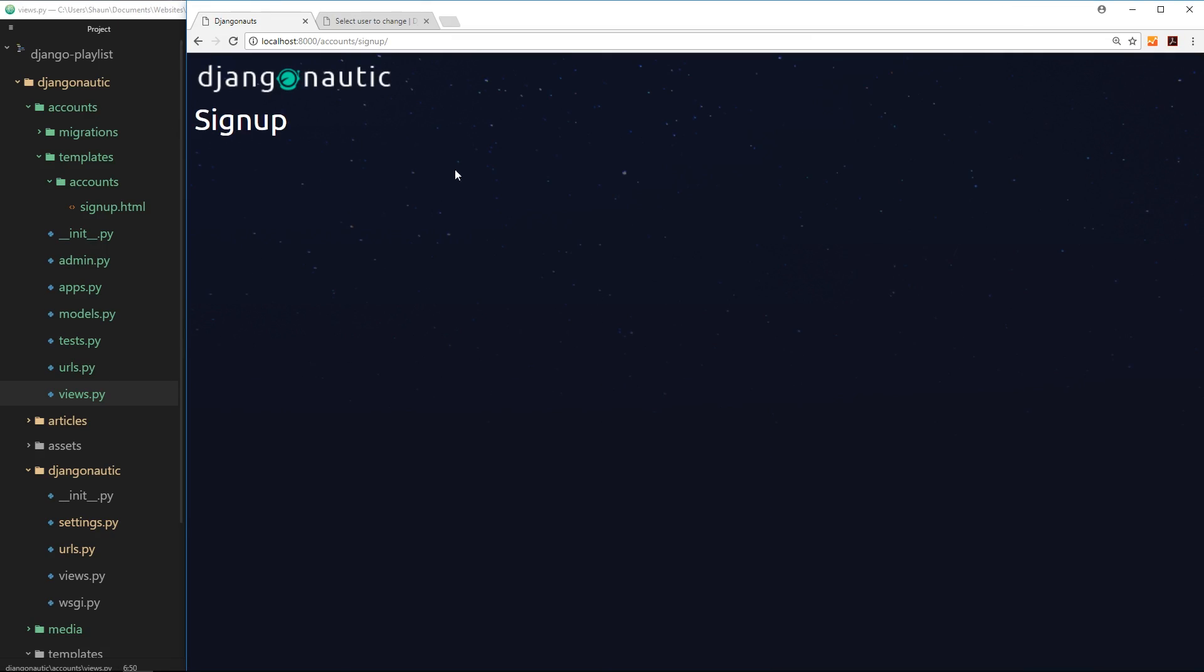All right then, so now we have this accounts app set up and we also have this signup page right here. The next step is to show the user some kind of form so they can actually sign up to the website. Now I guess what we could do is create this HTML form from scratch in the template and then handle all the authentication on the server ourselves, but we really don't need to. Like I said, Django comes shipped with a load of user auth stuff that we can use to help us out, and one of those things is a user creation form.